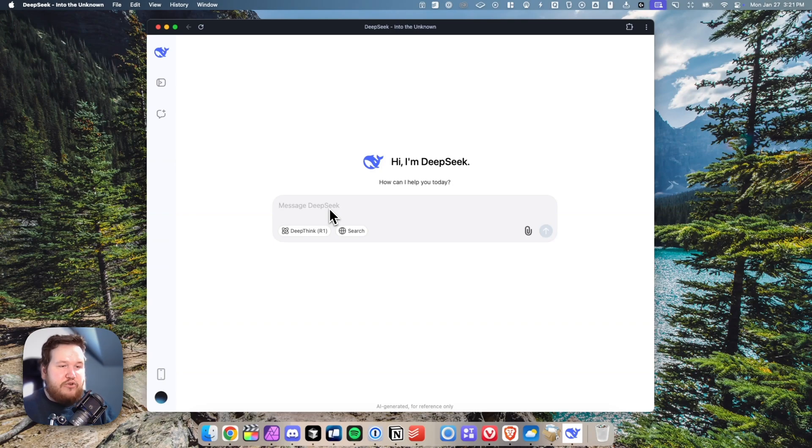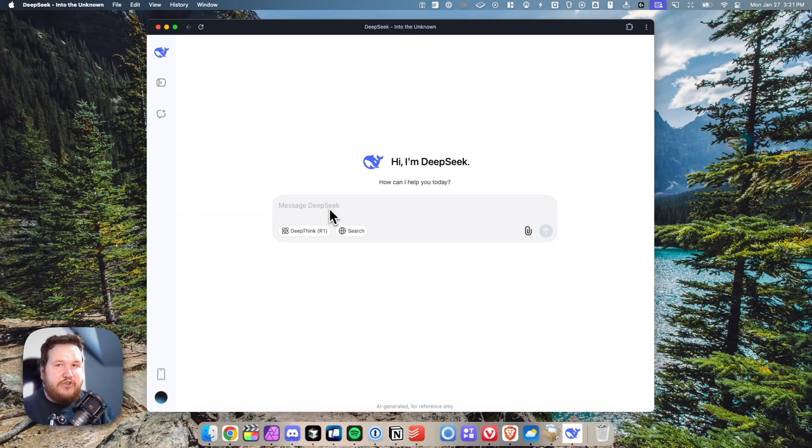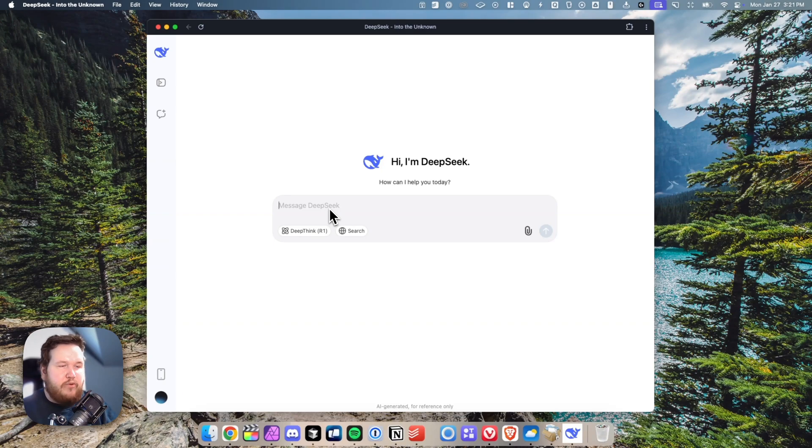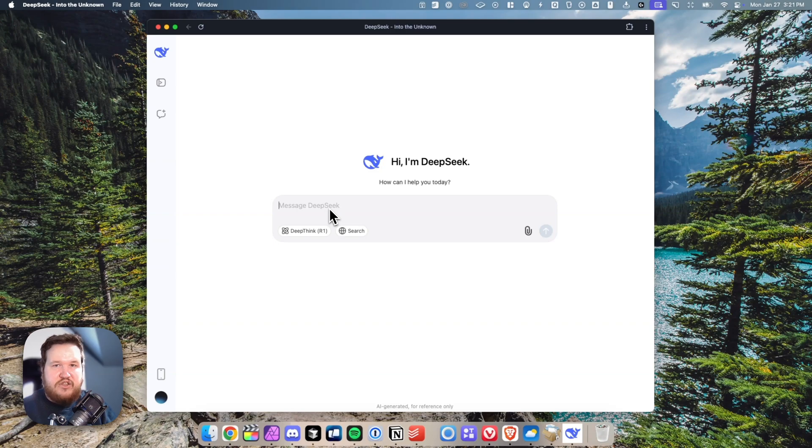This is going to have all the features that the web application has, but now we're able to access it anywhere we are on our computer. That makes it pretty convenient whenever we have a question that we want to ask DeepSeek. We can just command+tab to it or go down to the dock and select it.